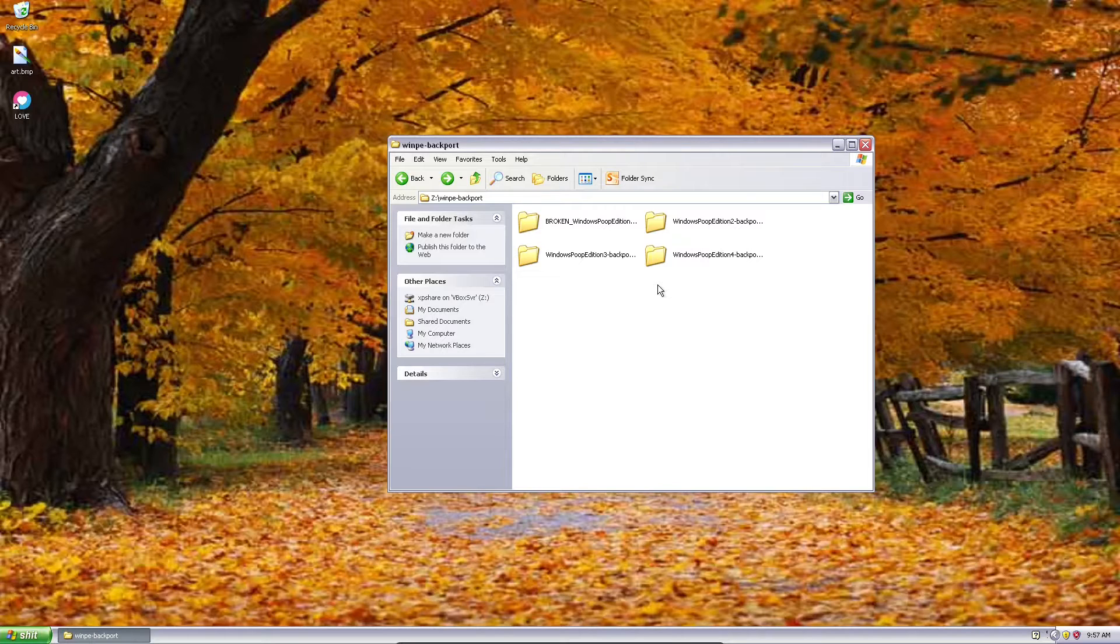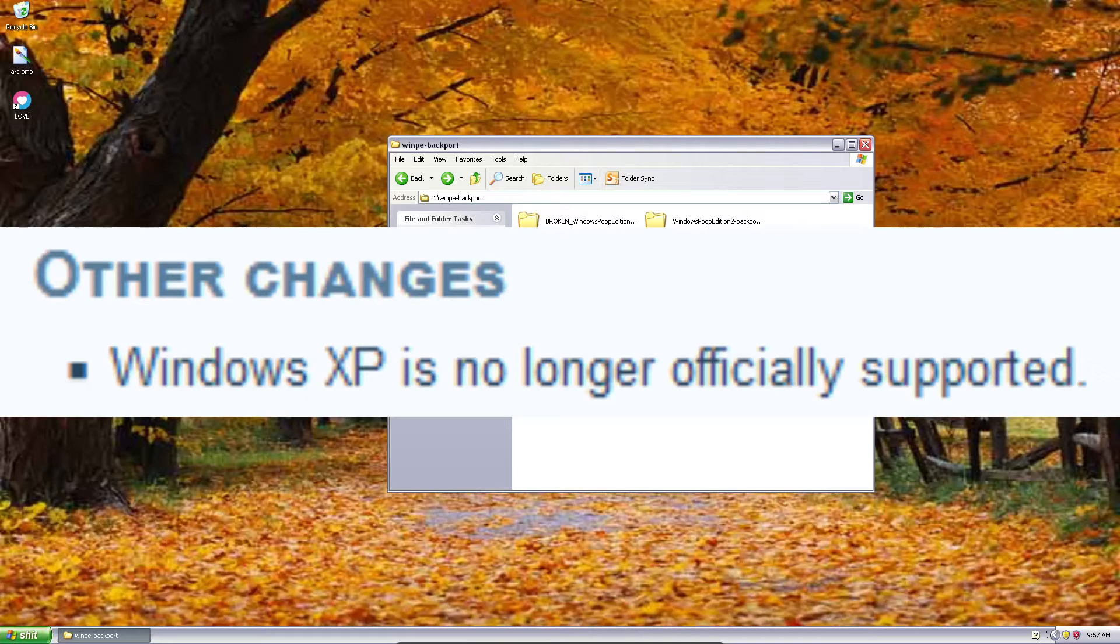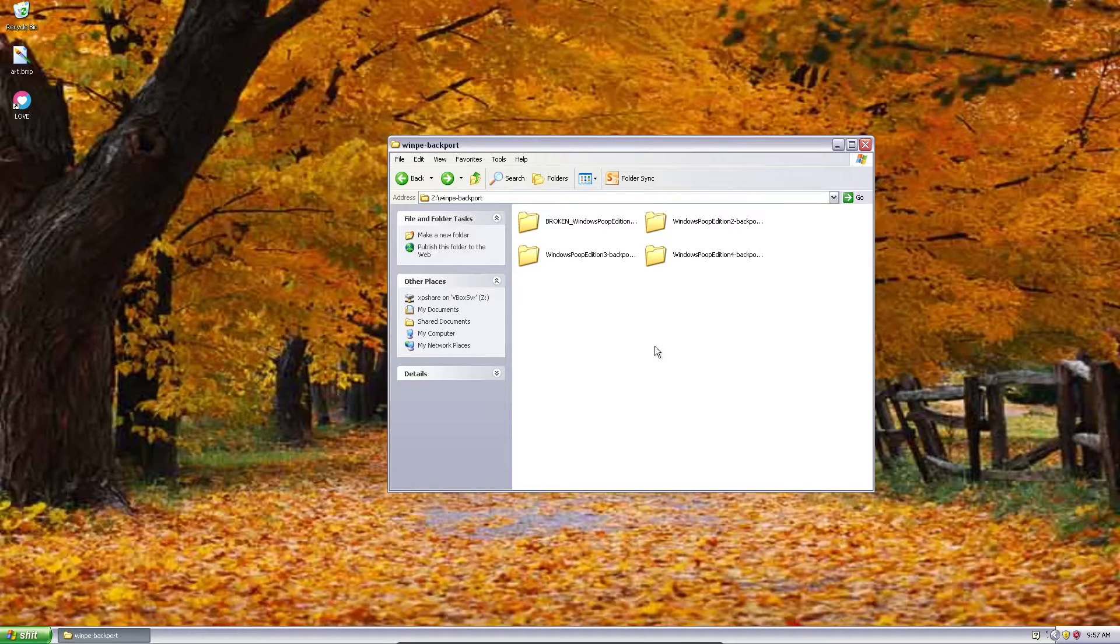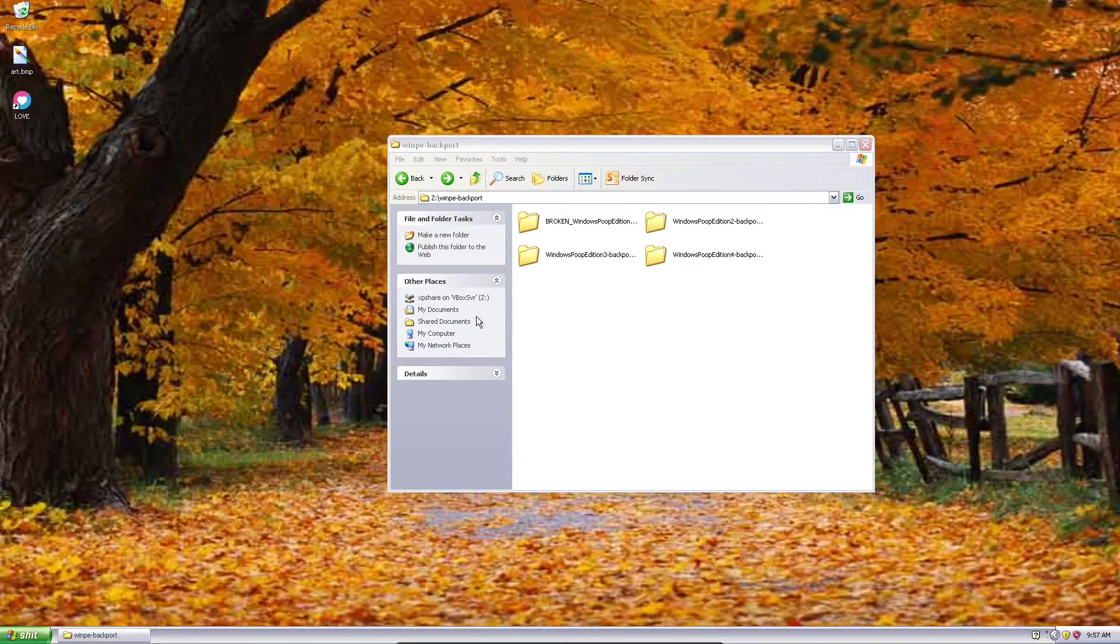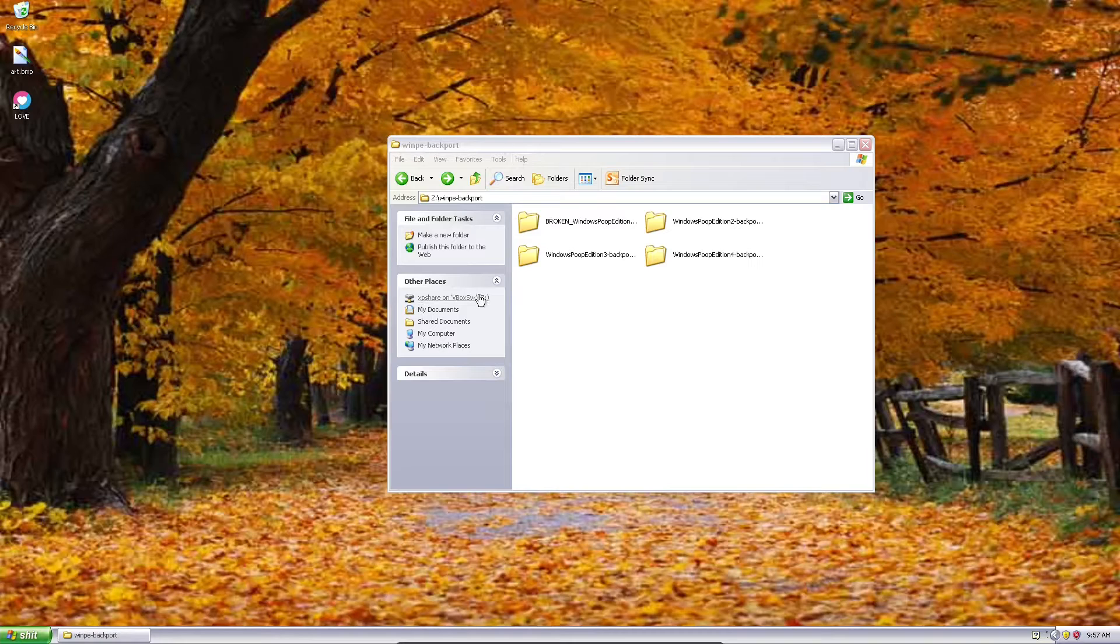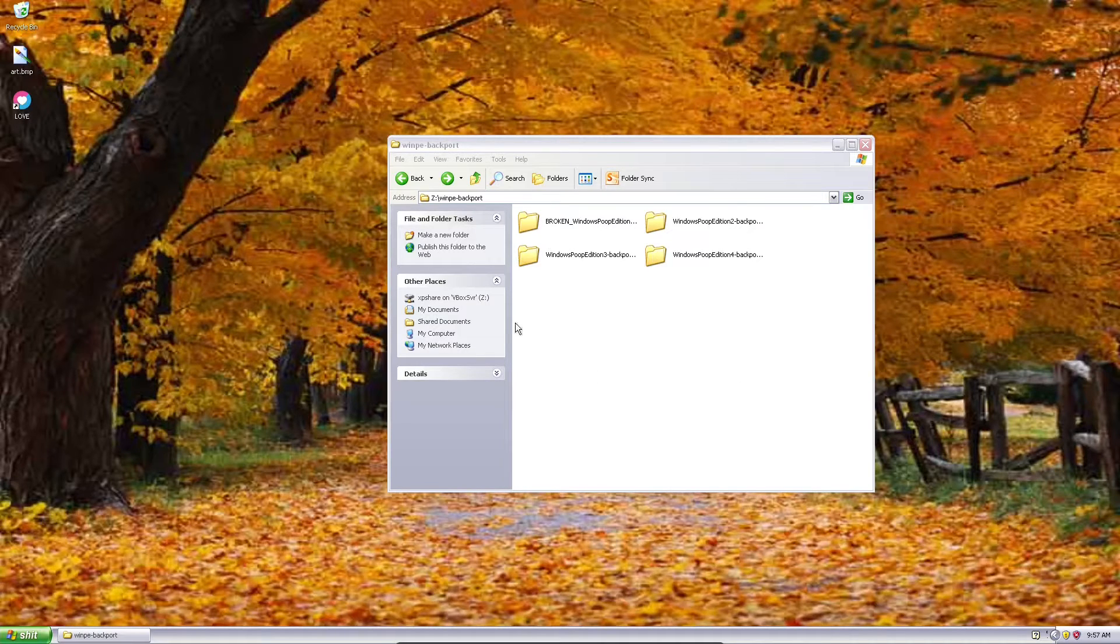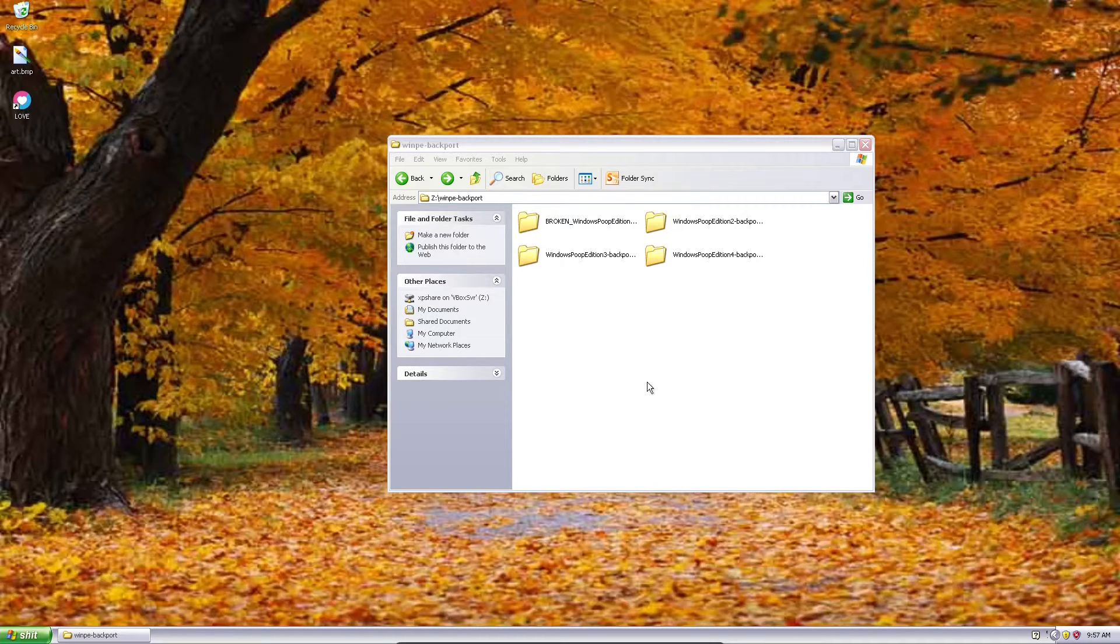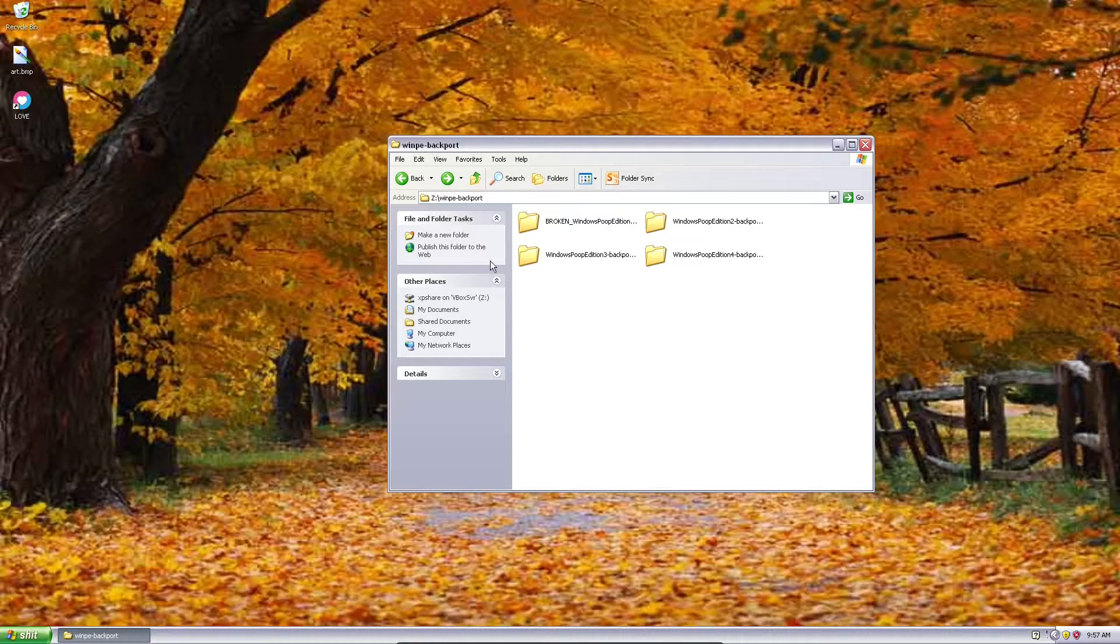Now, you can't just run the original versions of Windows Poop Edition in Windows XP because they use version 11 of the Love Framework, which drops support for XP. And even the next lowest major version, 0.10, doesn't run on this particular machine because it requires support for at least OpenGL 2.1, and this Windows XP virtual machine with no additional graphics drivers apart from VirtualBox guest tools only supports OpenGL 1, so that just won't run at all.